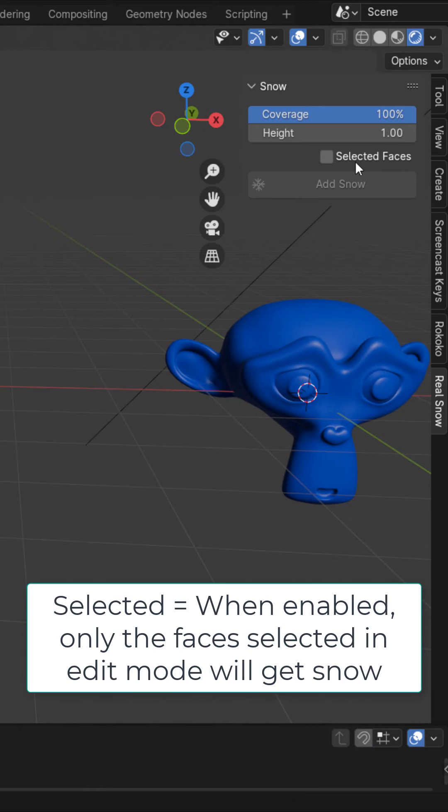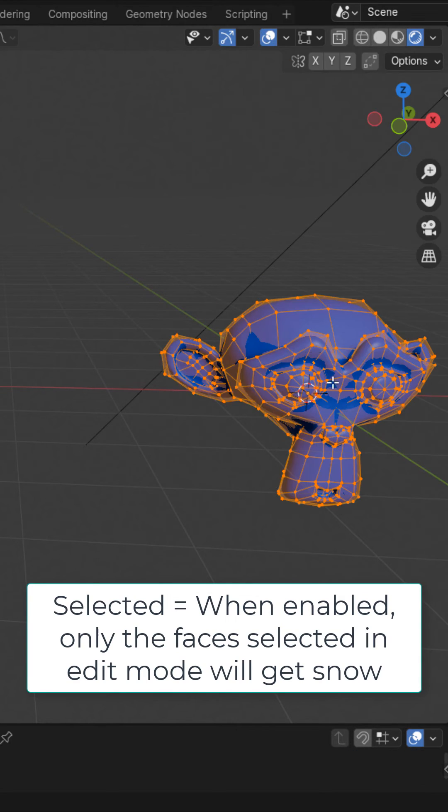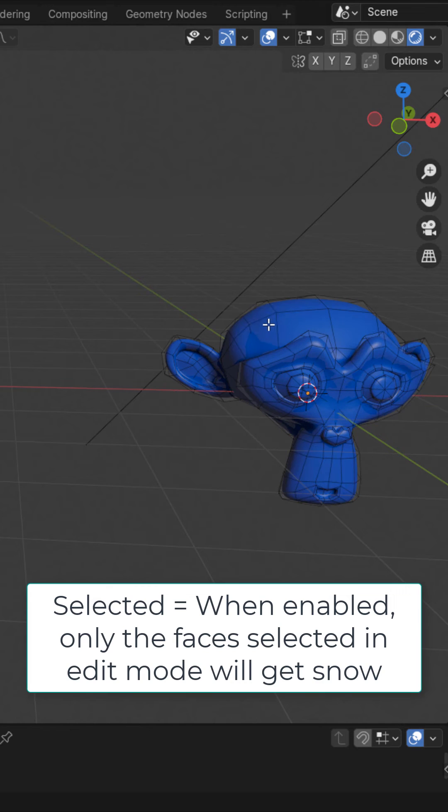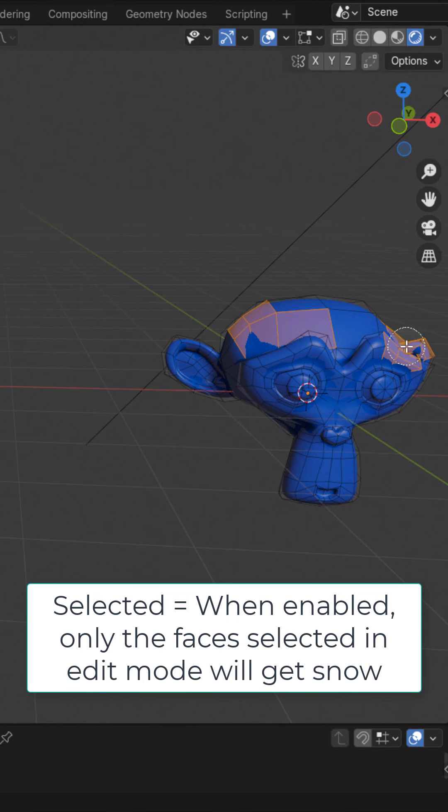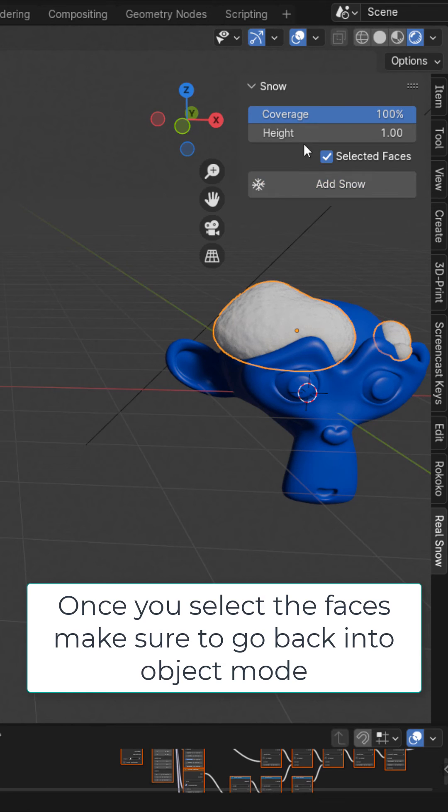We also have this option, selected faces. If we enable this and go into edit mode, we could select the faces where we want snow. Then back in object mode, if we click add snow, it will only add snow to those selected faces.